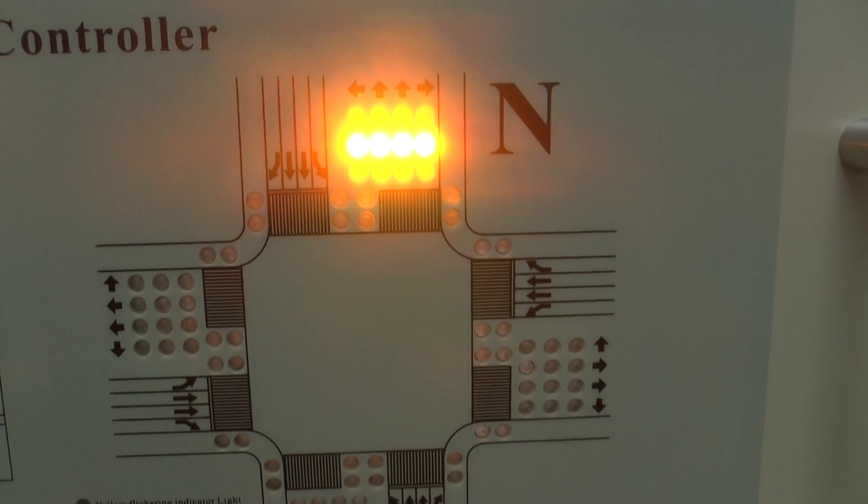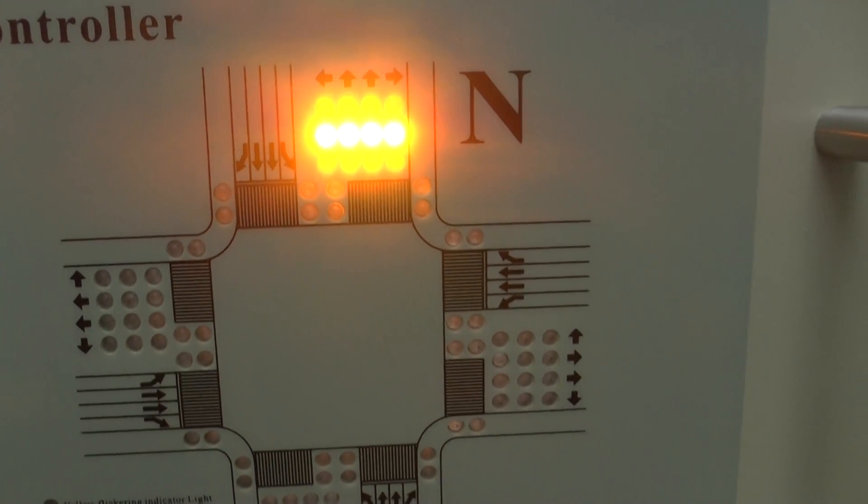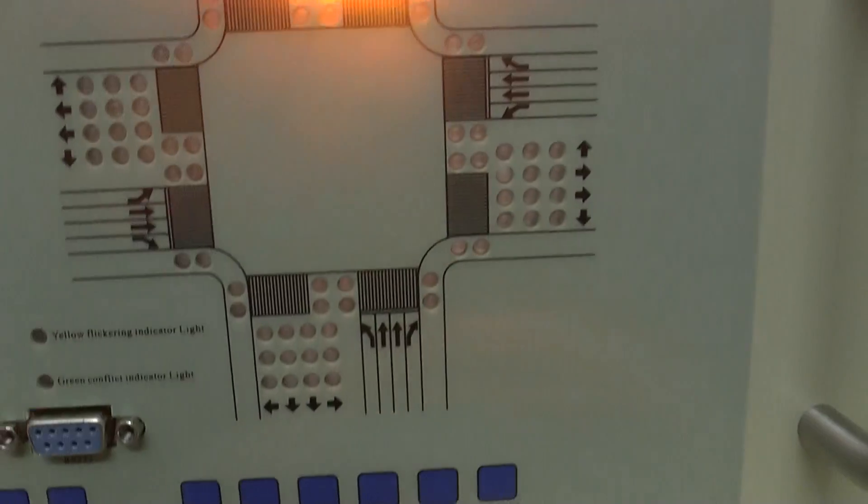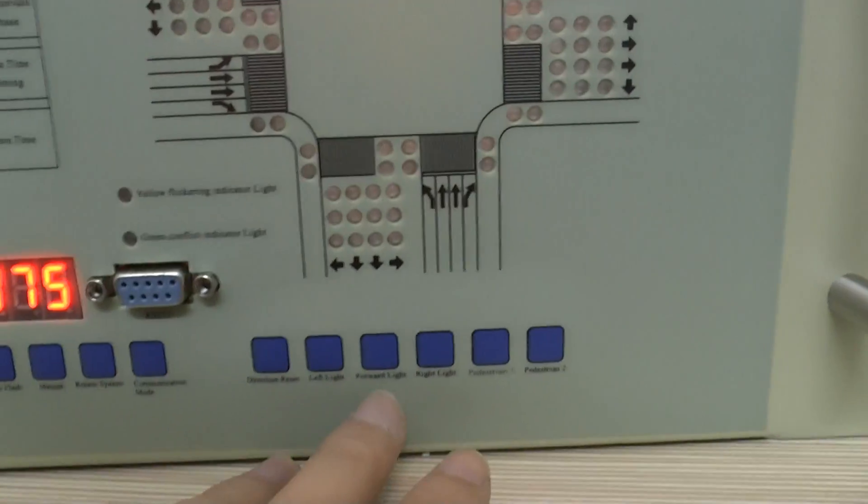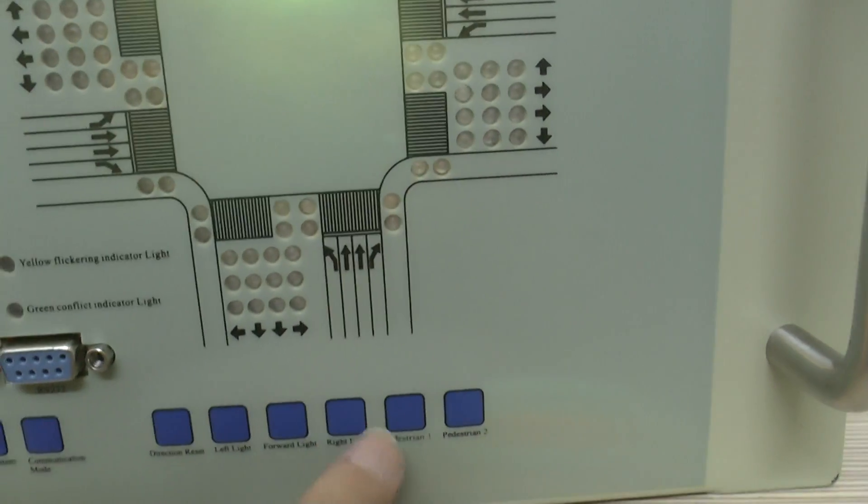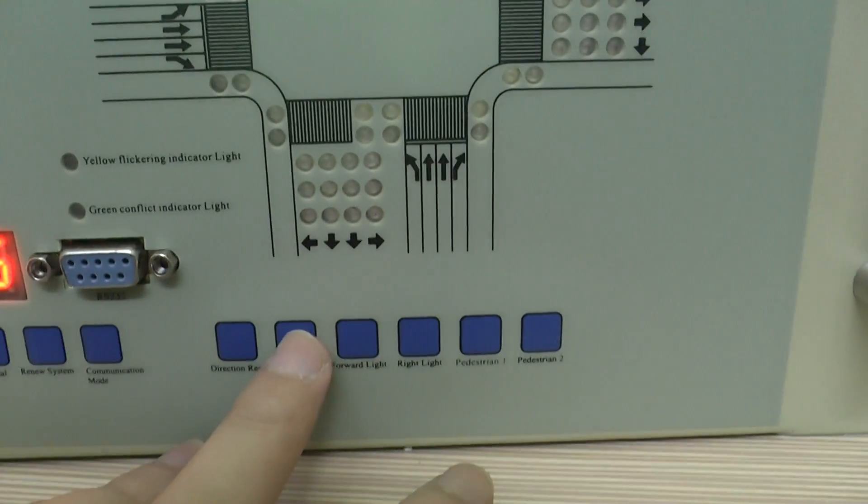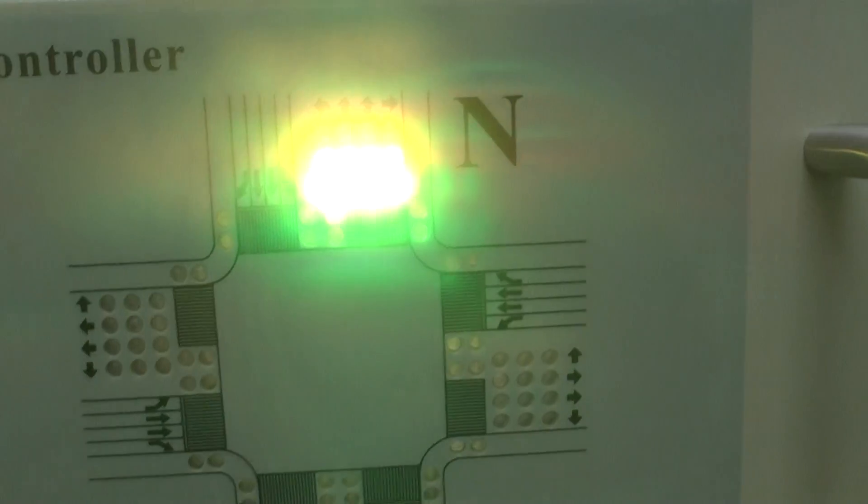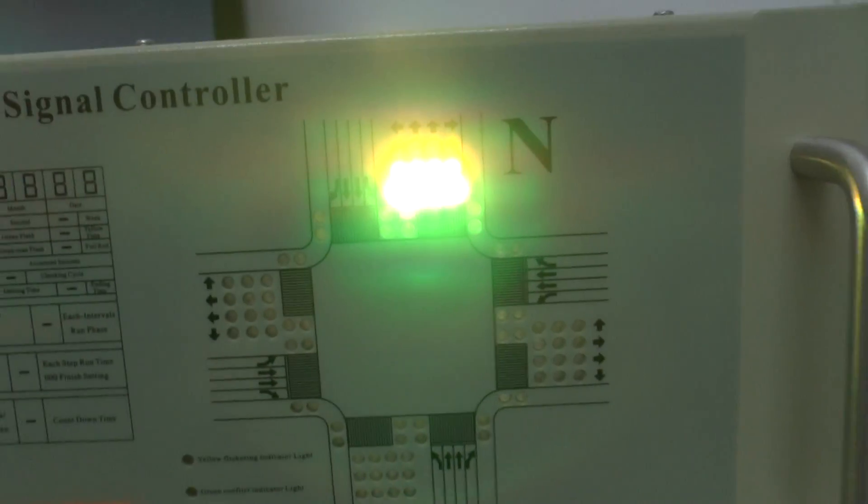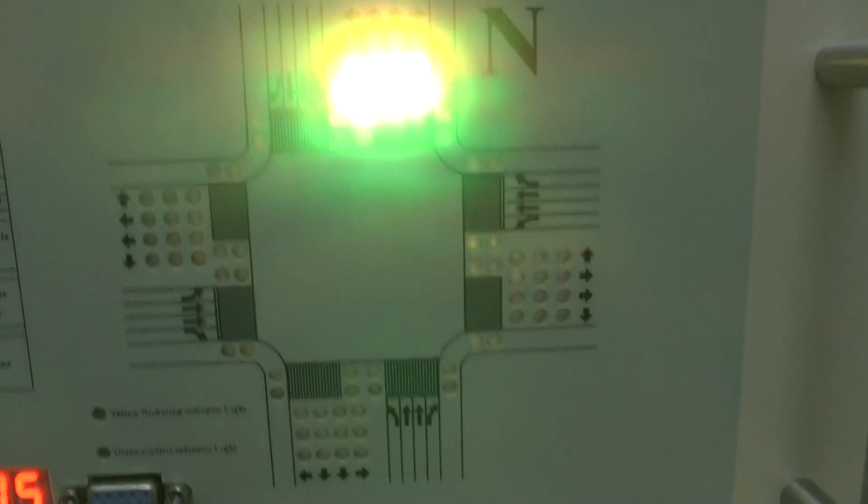Okay, let's set our Northway's traffic light. Open the forward light, right light, left light. Maybe you cannot see it clearly.